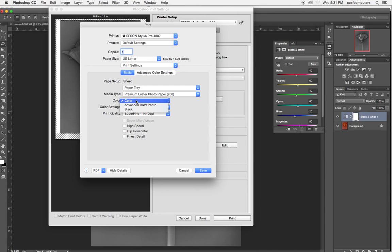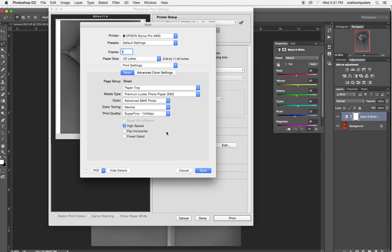So instead of color, we choose advanced black and white. And we leave it on the 1440 DPI. Turn off high speed if it's not a proof, if it's a final print.